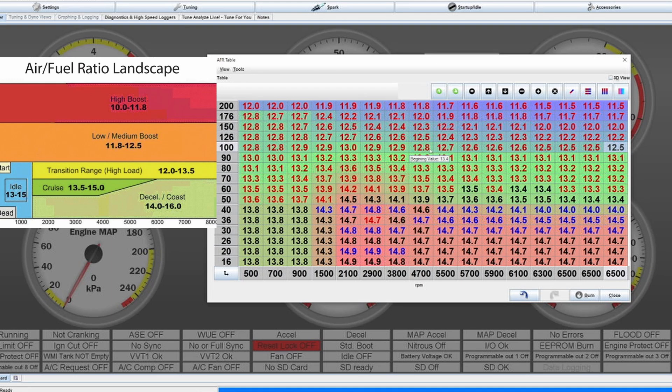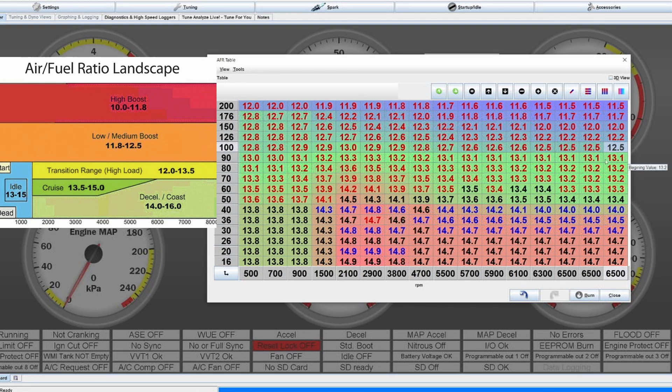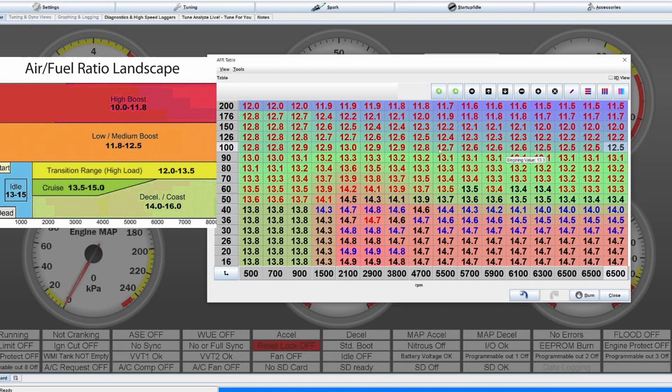And because adding fuel is cooling the combustion or is cooling down the burning process, you want to go a bit richer in the higher RPMs. But it's not by that much, so you can see I'm only going from 12.8 to 12.5 or 11.8 to 11.5.